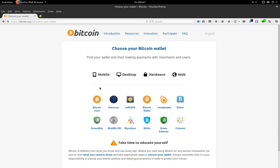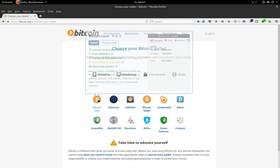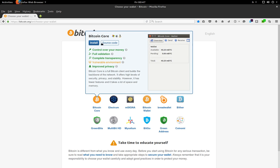So this tutorial is for laptops and desktops, of course. Bitcoin Core here, we click here then we click on install.